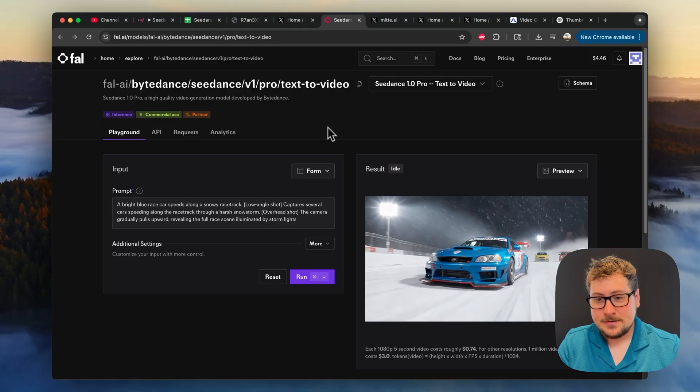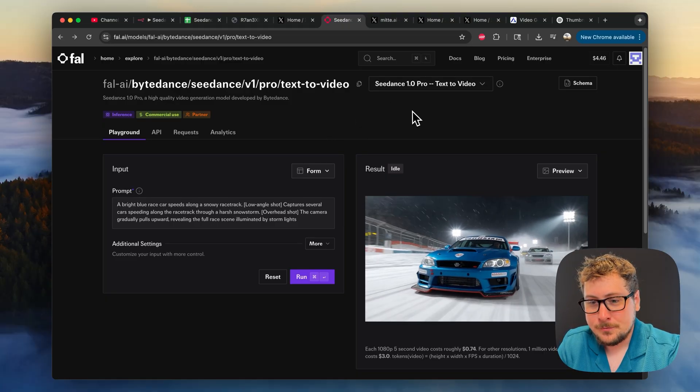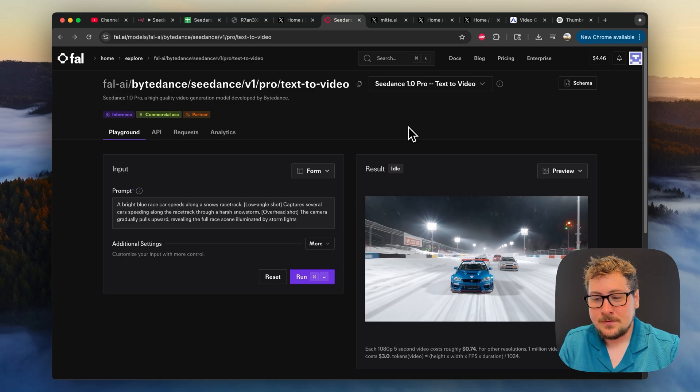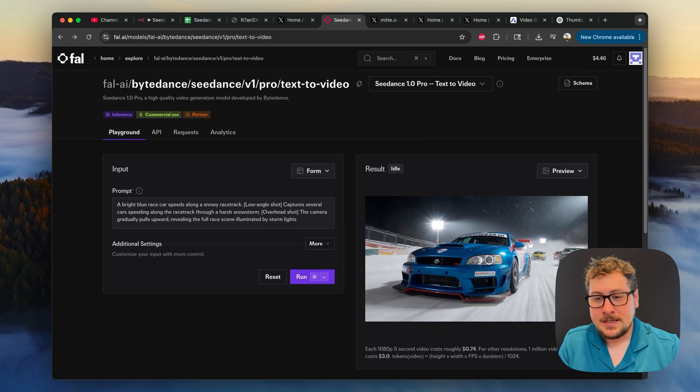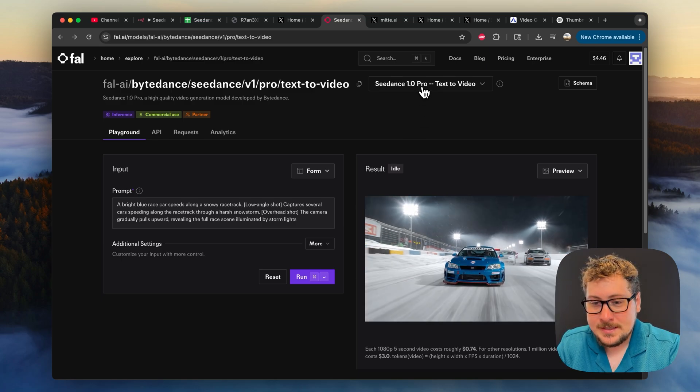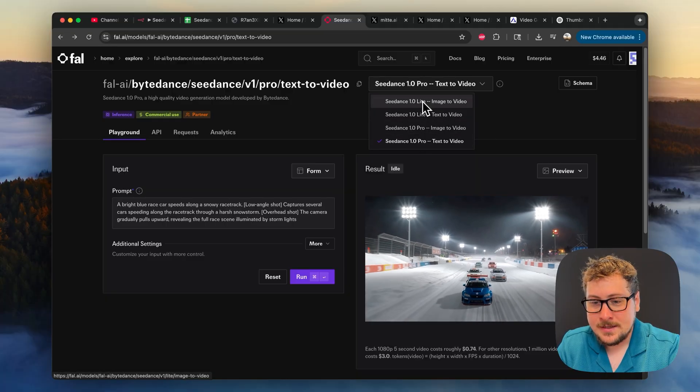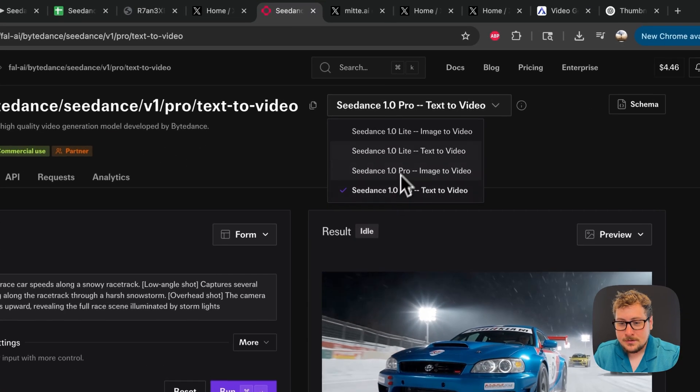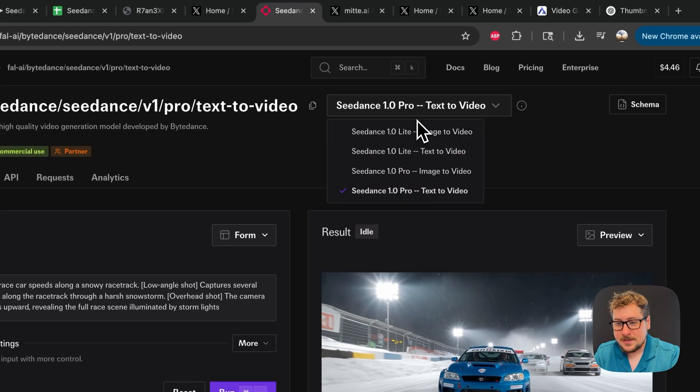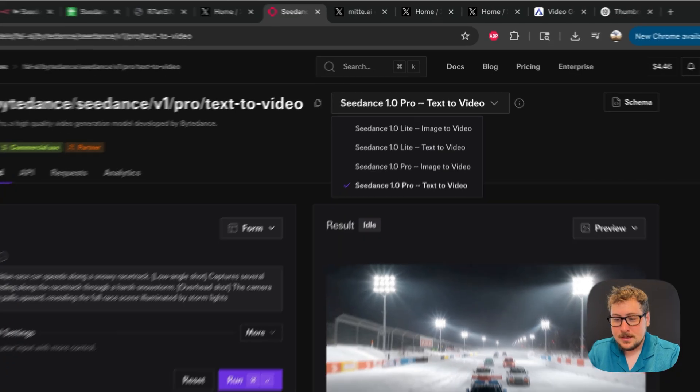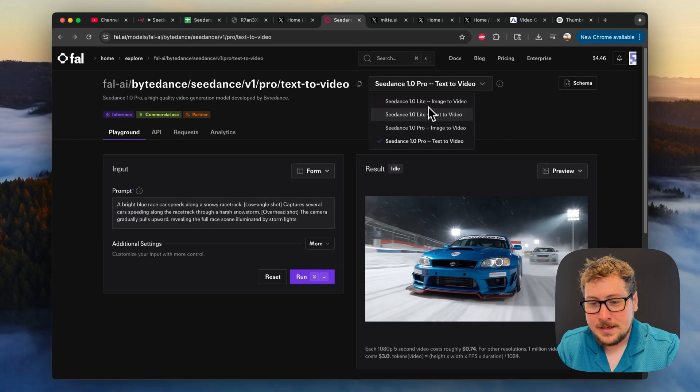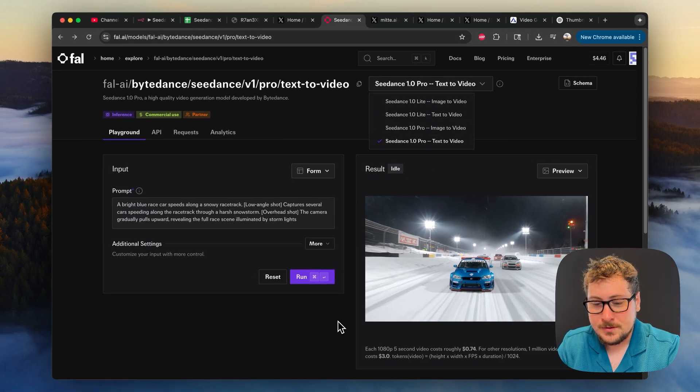All right, and here is the model. As you can see, C-Dance 1.0 Pro text to video. That's the one I'm going to be using in my video. However, you can easily switch that out with any of these. There's four models, two for text to video, two for image to video. They both work pretty well, and then we have the light version and the pro version.